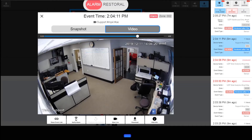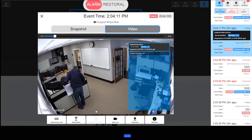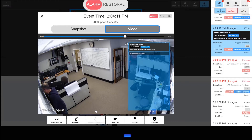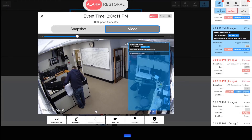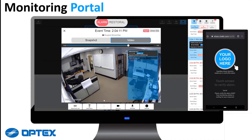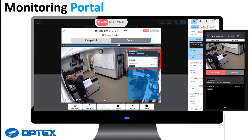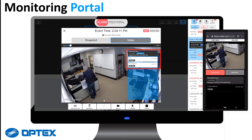The operator doesn't know the intent or whether this person has permission to be there. When this verification button is clicked, the managers of the property will receive an instant SMS message. The operator will see when the recipients of the SMS message begin checking the video event. As you can see here, two end users are checking.